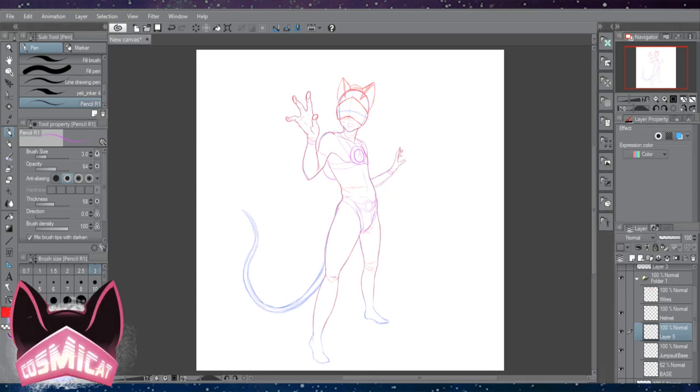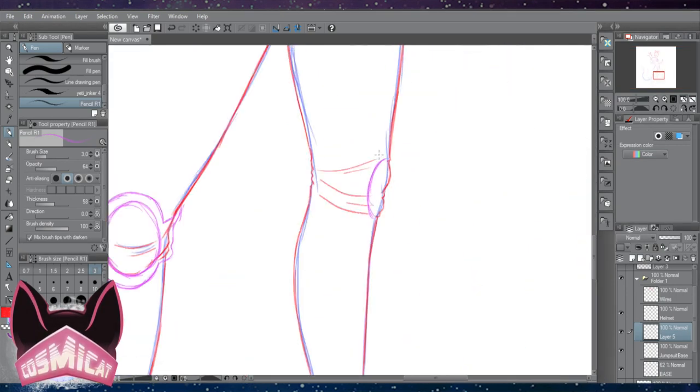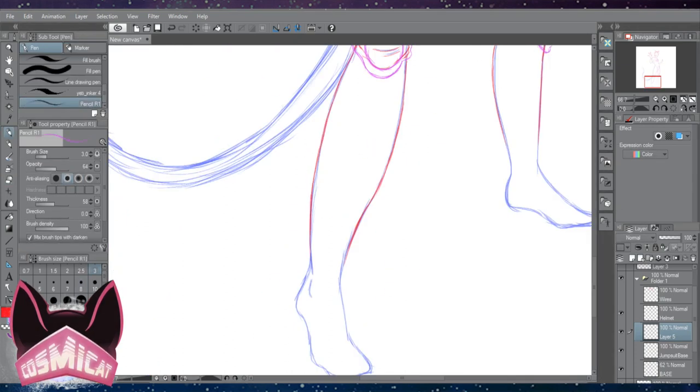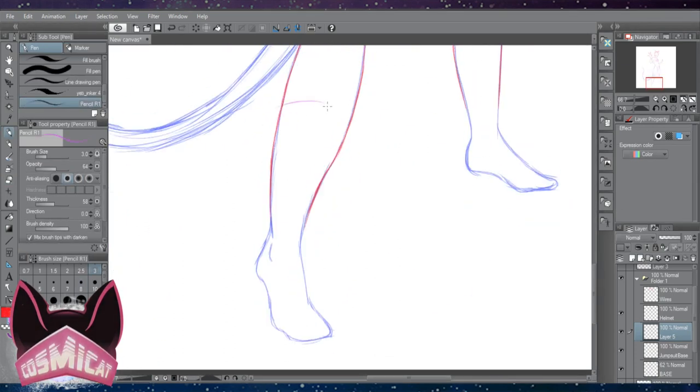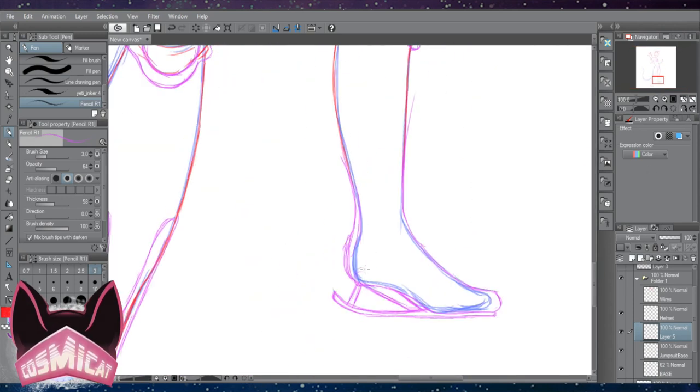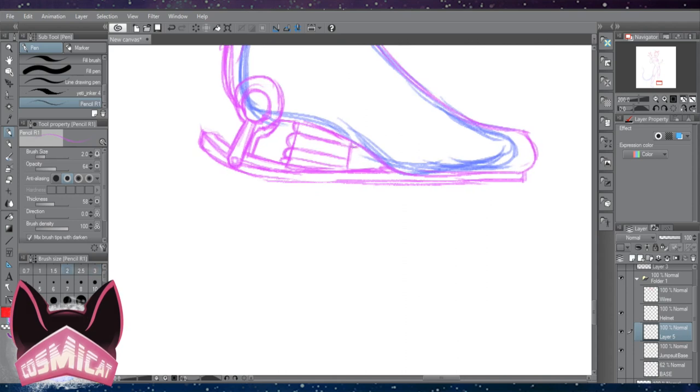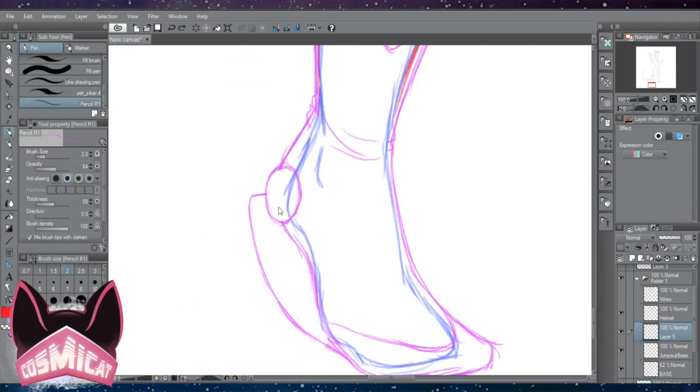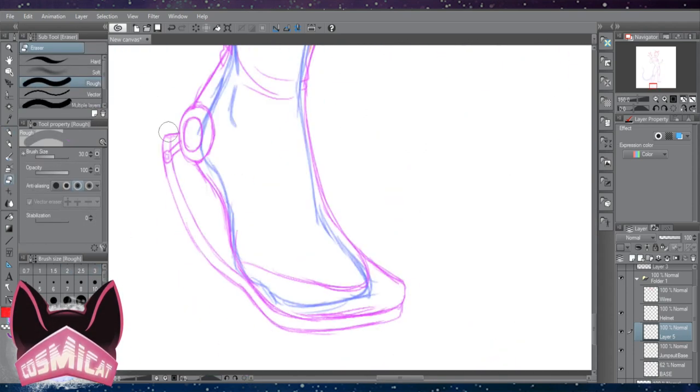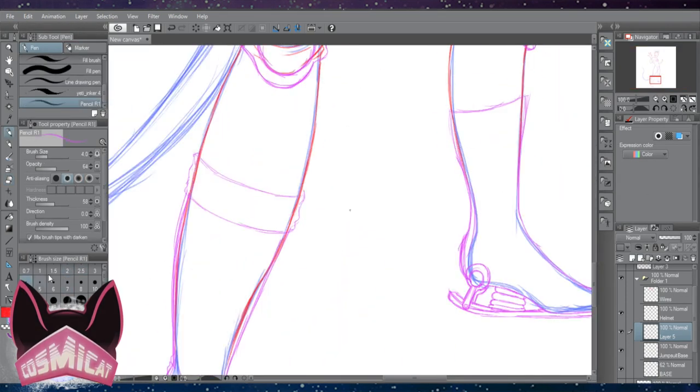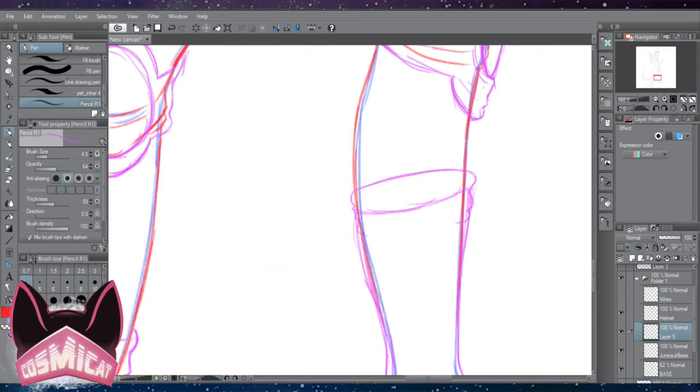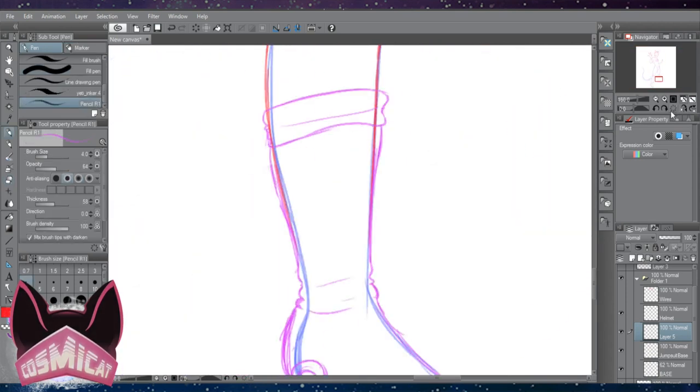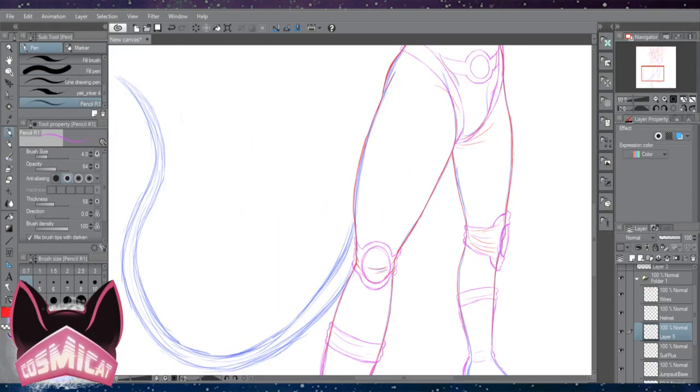It ended up being a lot less about lots of gradients, lots of variation in colors like heavy shading and really detailed rendering. It became a lot more about big areas of bright colors to convey the idea of a cloud of dust, rather than actually fully rendering what a cloud of dust might look like.